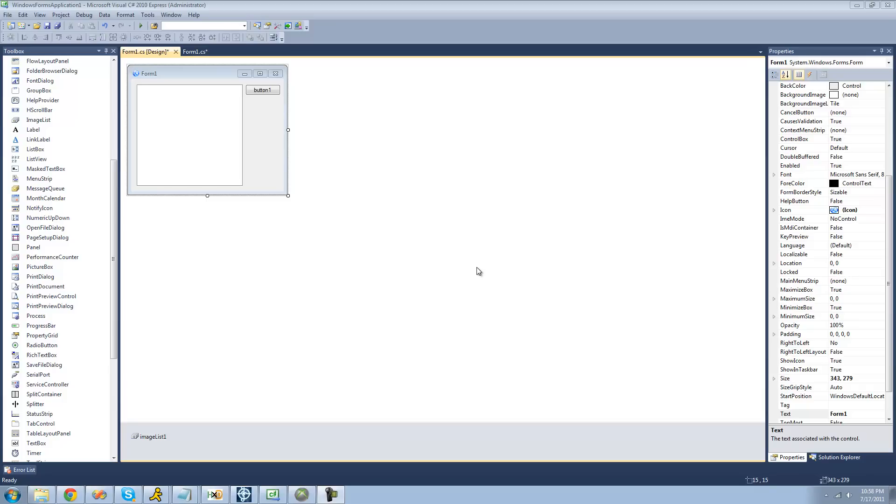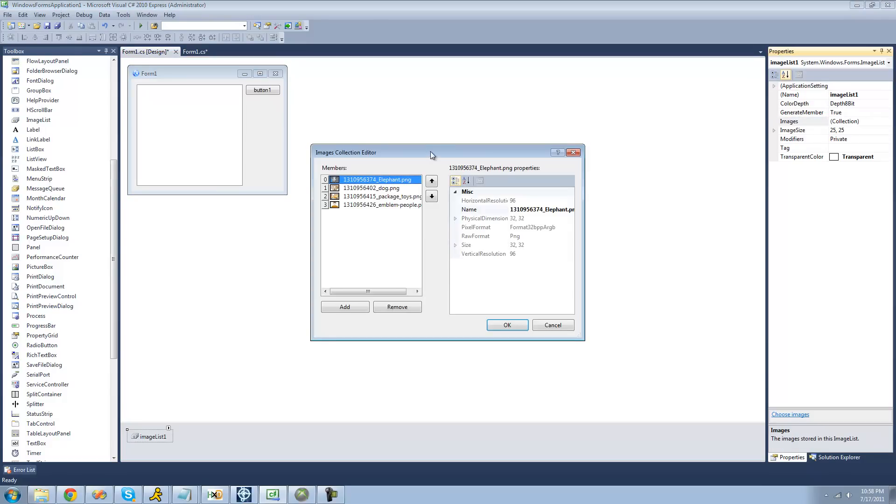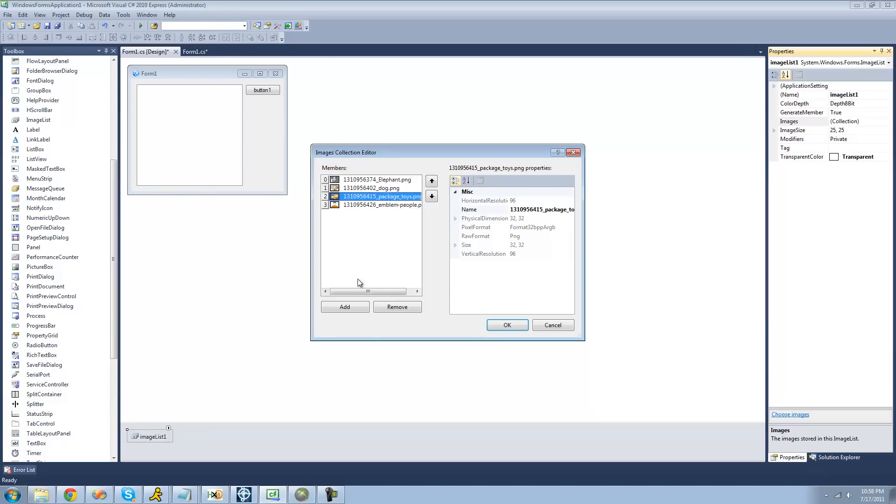So the first thing that we're going to want to do is select images for our nodes. We're going to have to put those in our image list right here. Just go ahead and select your image list, go to the images property, and then browse for images. I already have some images picked out right here, but all you have to do is click add and then browse for the images that you want.